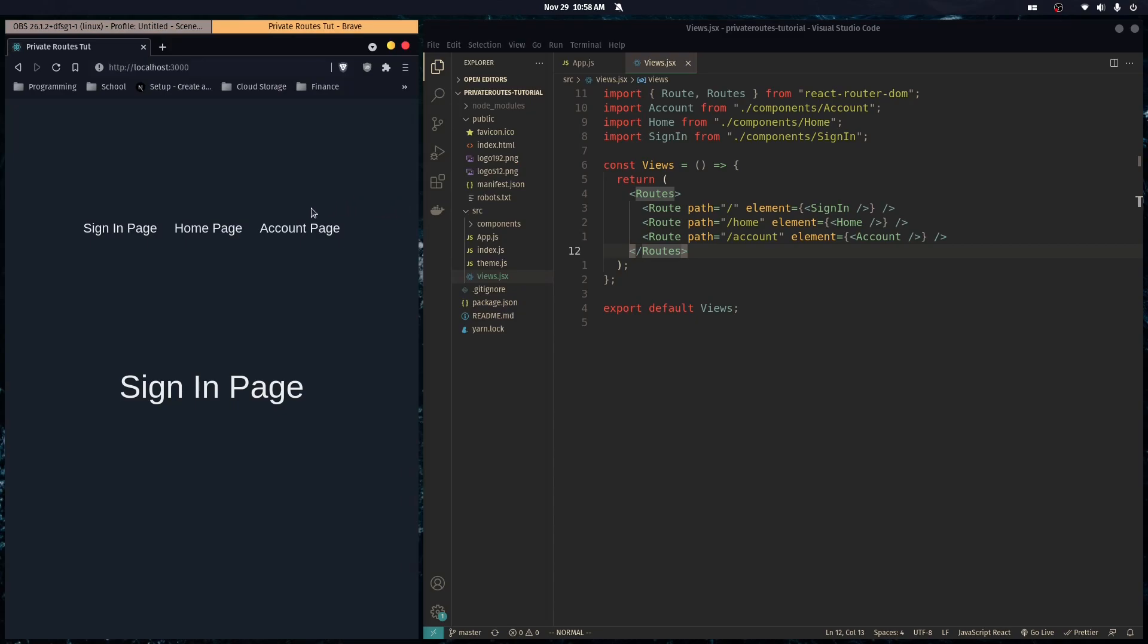What's going on? Happy Thanksgiving. I hope you had a great one. Today I'm going to show you how to do protected routes in React Router version 6.